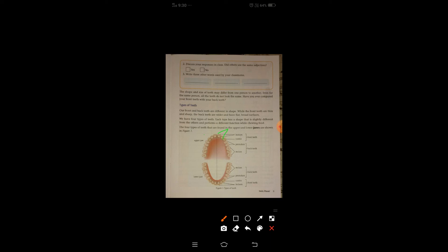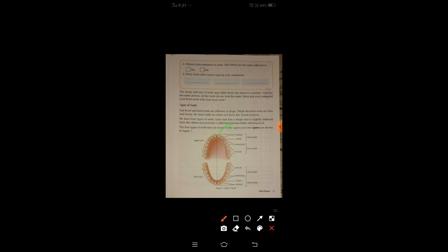We will study the number and function next class. For now, we will see the position. The front teeth in the upper jaw are the incisors and canines. The back teeth are the premolars and molars.